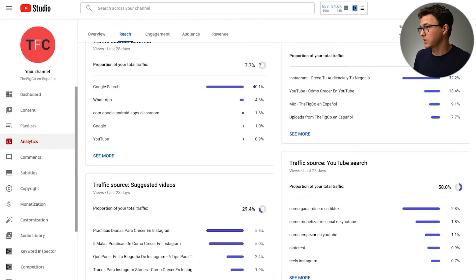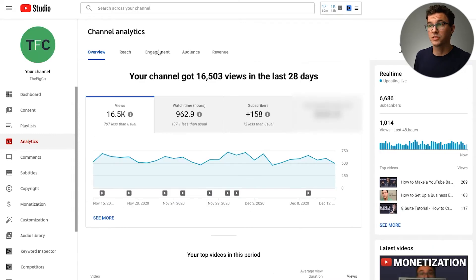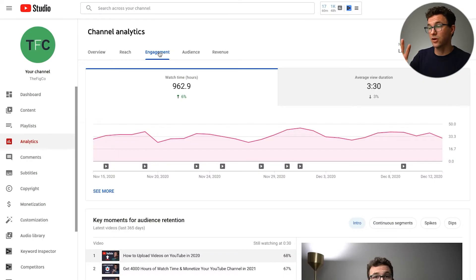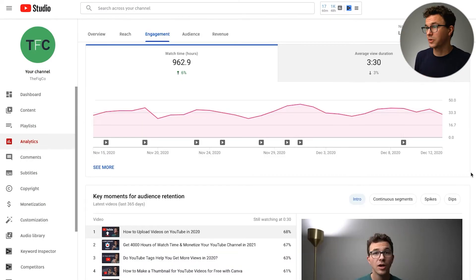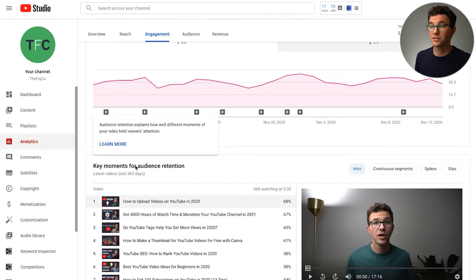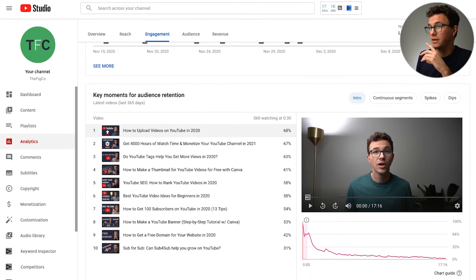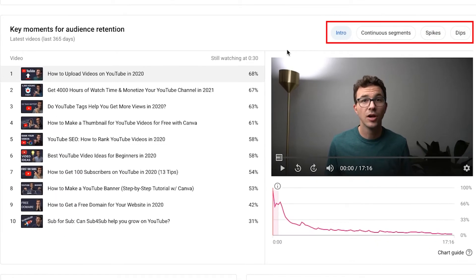Back to the engagement tab on our English channel. If you watched our video on how to increase audience retention, I'll link to that above. Click-through rate and audience retention are one of the most important things. Here are the four important things with audience retention: your intro, continuous segments, spikes, and dips.